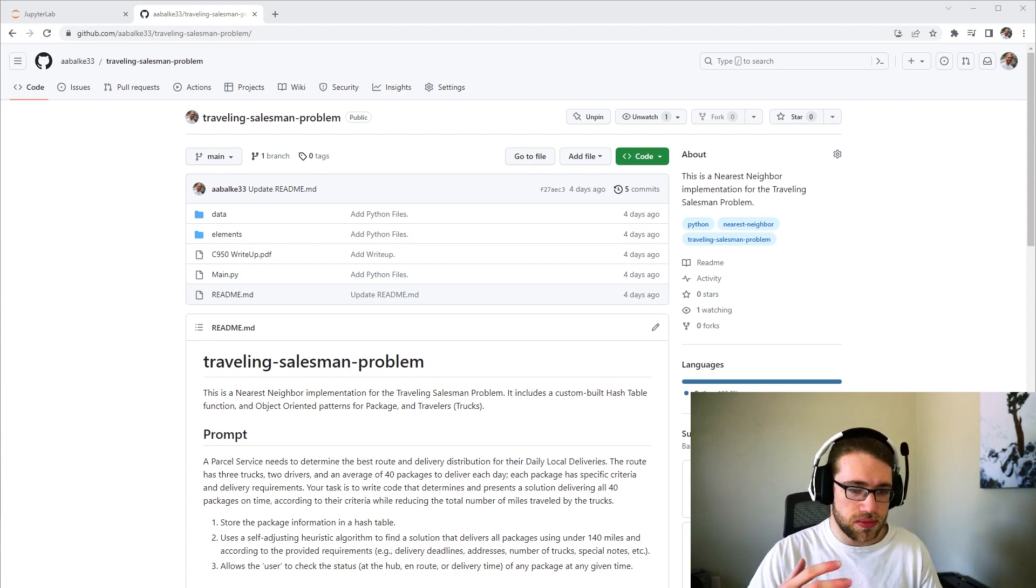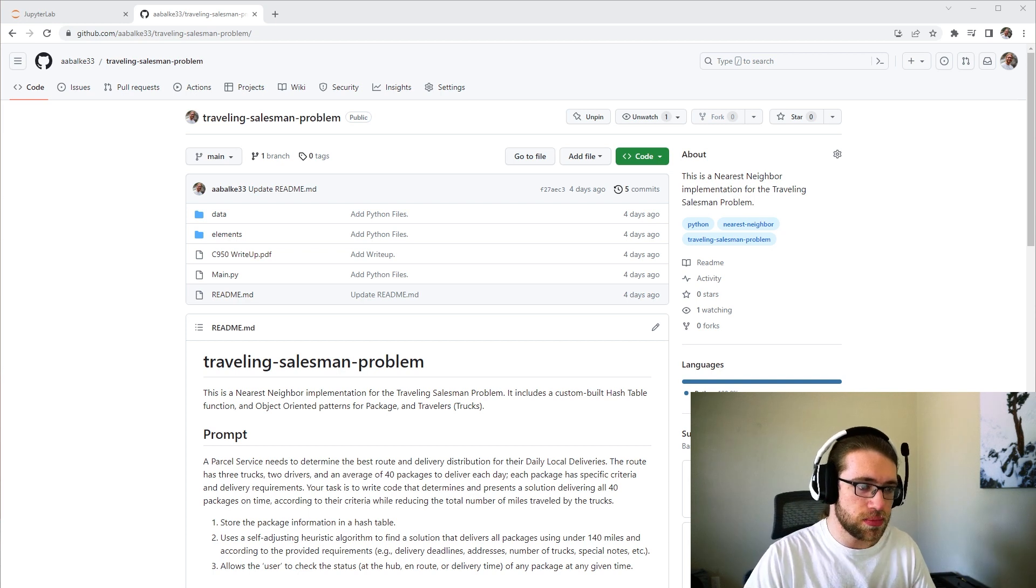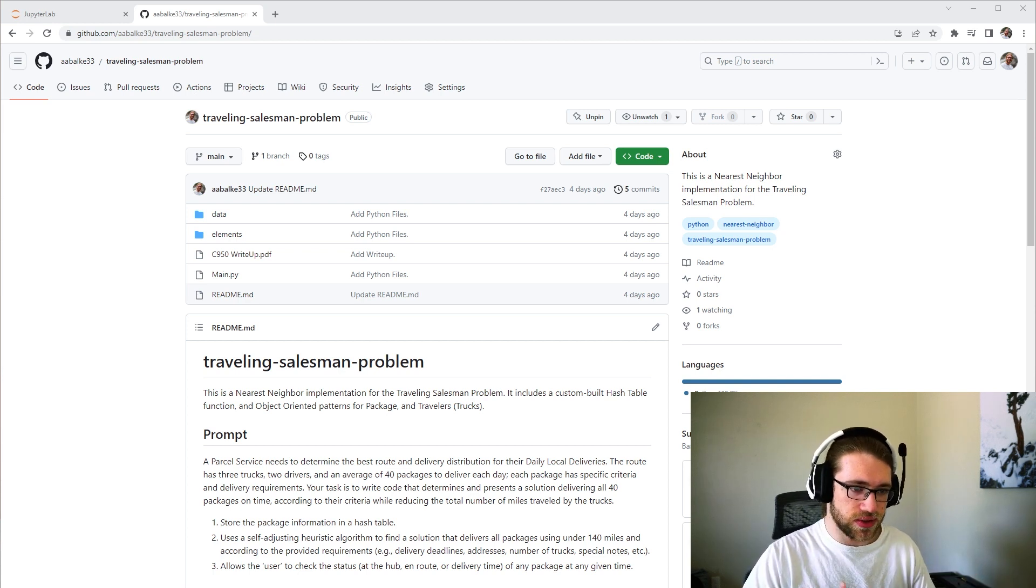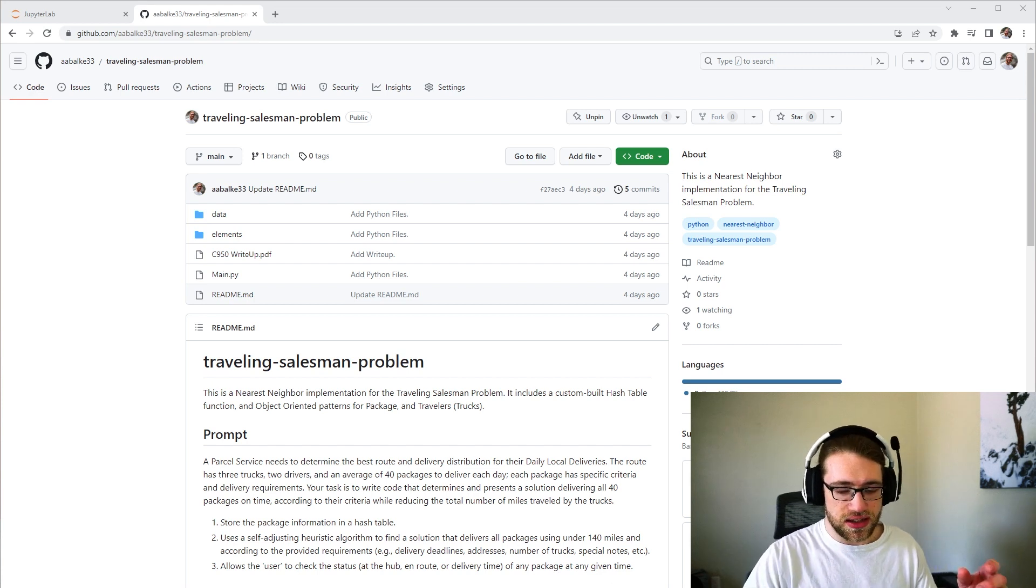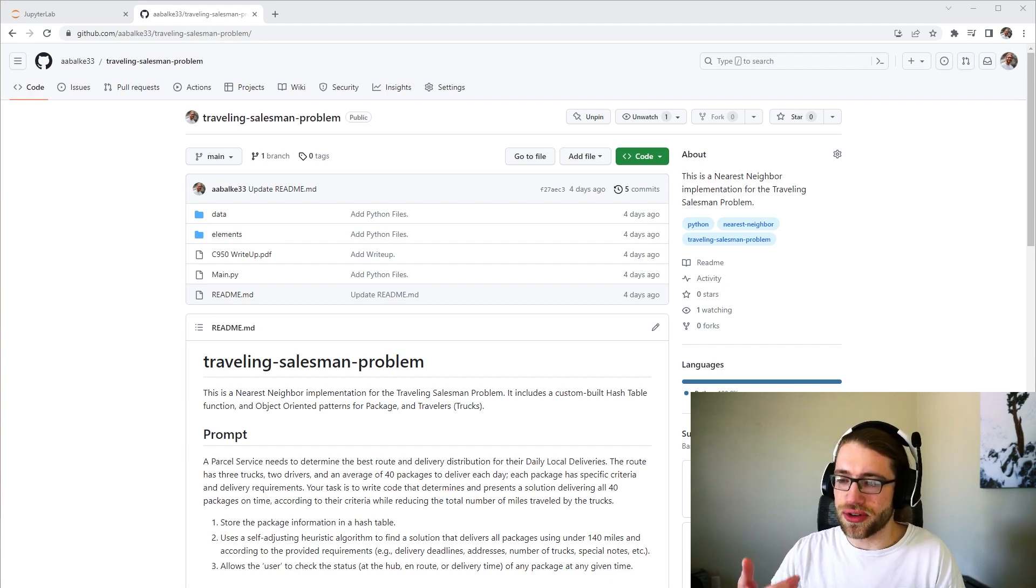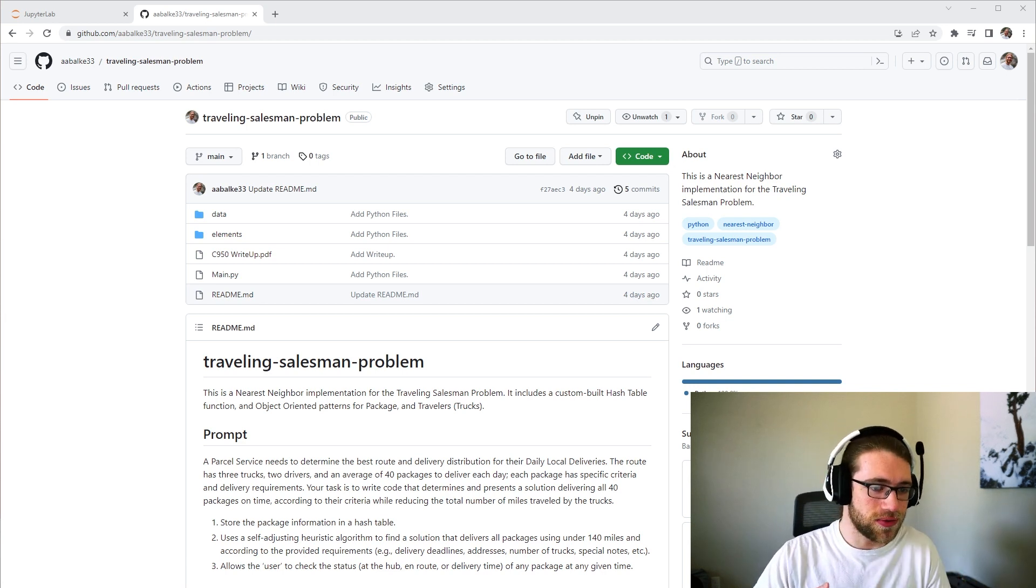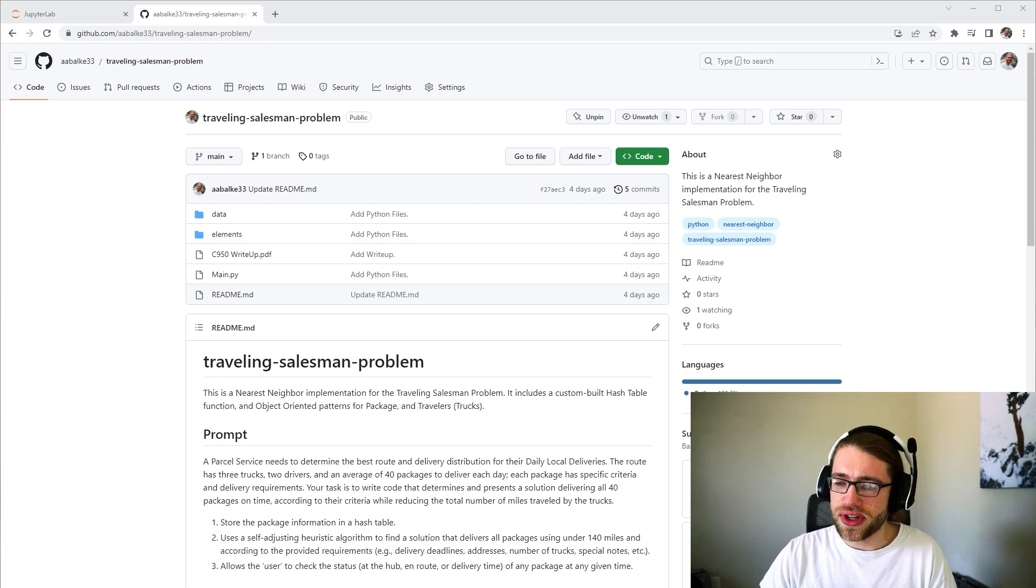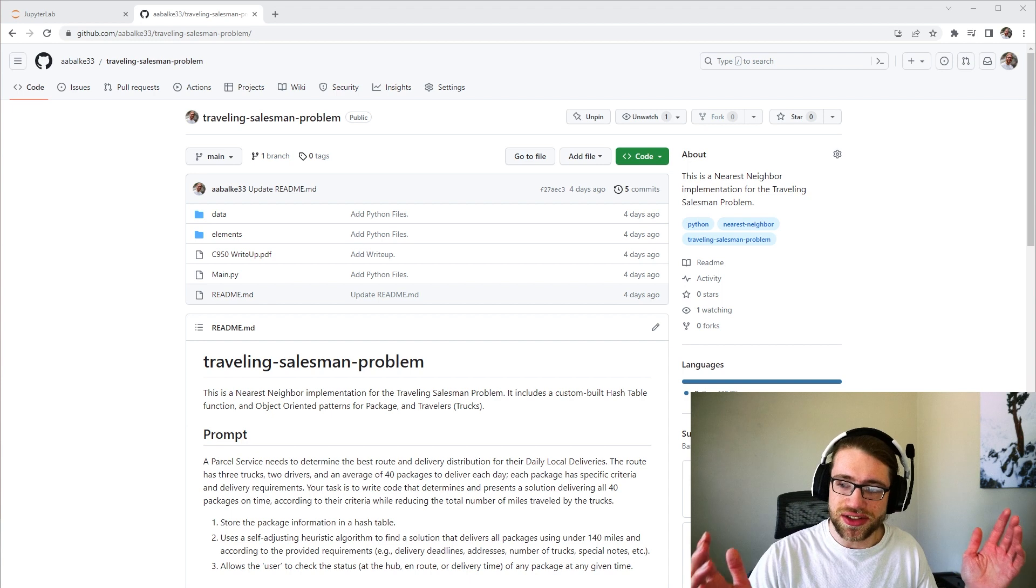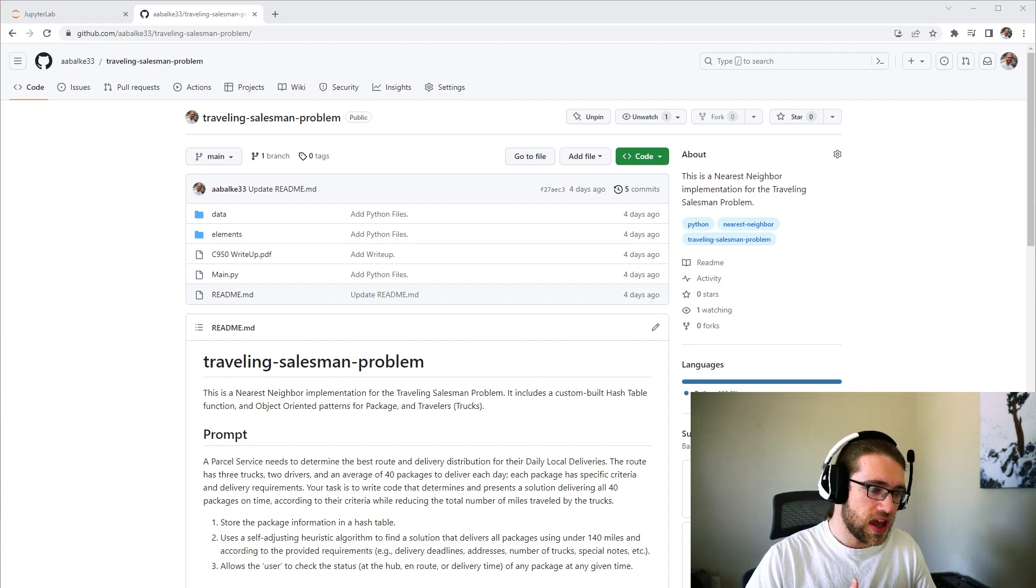The original prompt for this traveling salesman problem was a bit unique. It was a parcel service delivering daily deliveries. The special unique things were, for example, there were three trucks, two drivers, there were 40 packages to deliver. And I believe it was 140 miles was the maximum amount of miles that could be traveled by the three trucks.